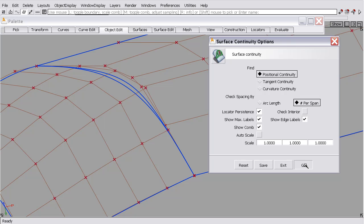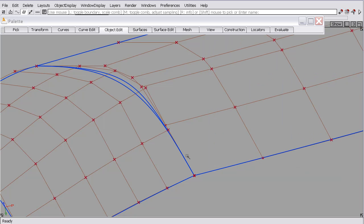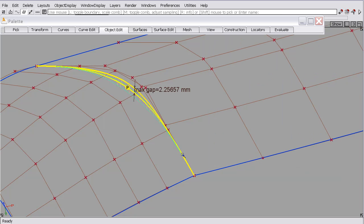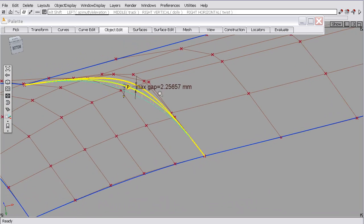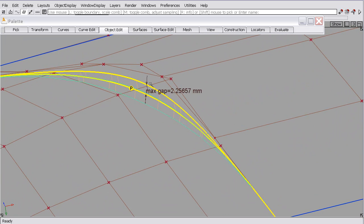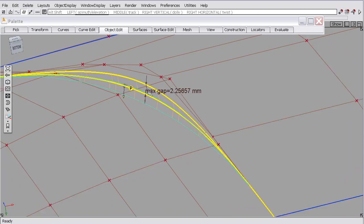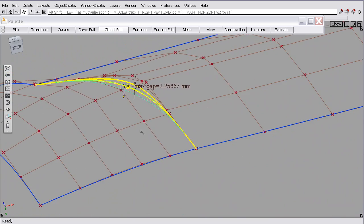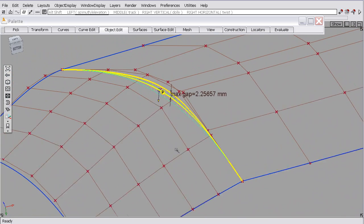So I'll hit go, select the boundary again. And you can see that now we get a graphical representation of the gap and we get a series of points along the line, along the boundary. Those are the checkpoints, so that's the places where it got checked.